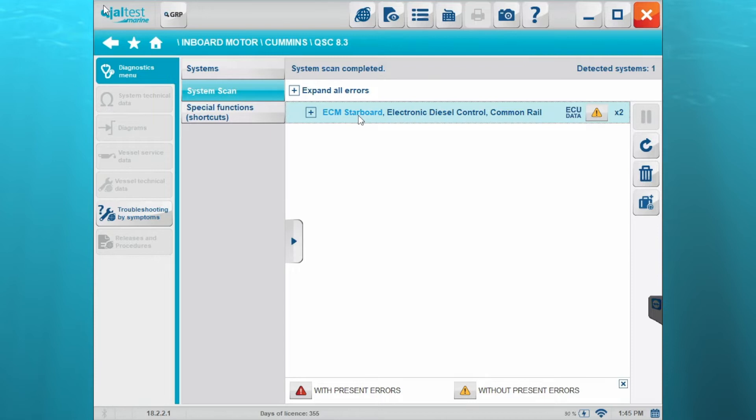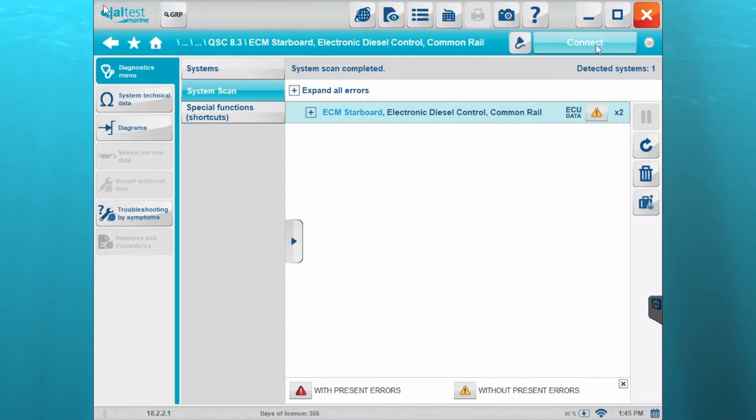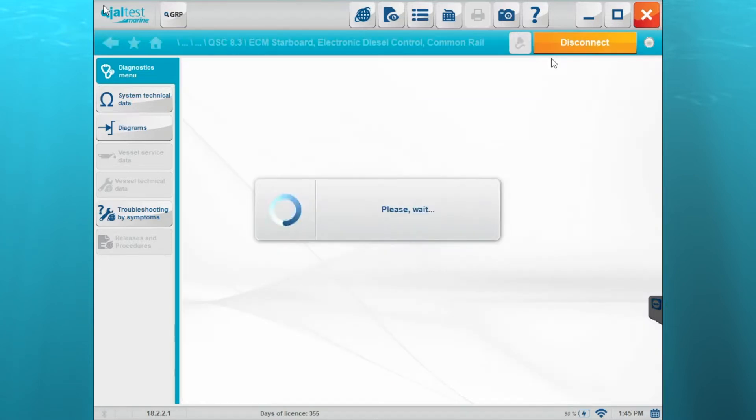Okay, so it's going to pull up your ECM starboard. You'll see right there it shows you without present errors. So we'll go ahead and hit connect.